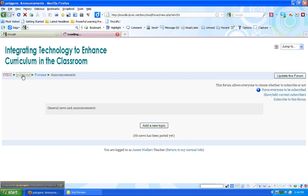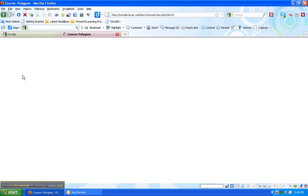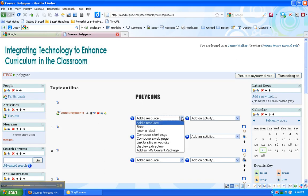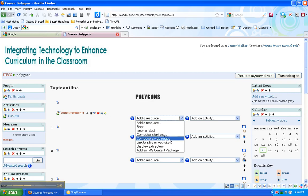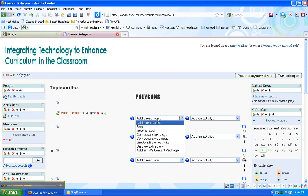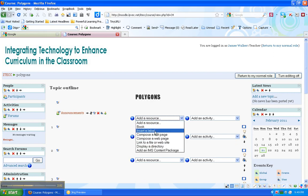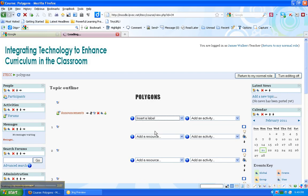Go back to our course. Now you see it says announcements. The next thing I want to do is I want to put the objectives of the course in here. And I'm going to use something called Insert a Label under Resources. And we'll talk about these resources in another lesson. All you need to know right now is that we're going to insert a label.